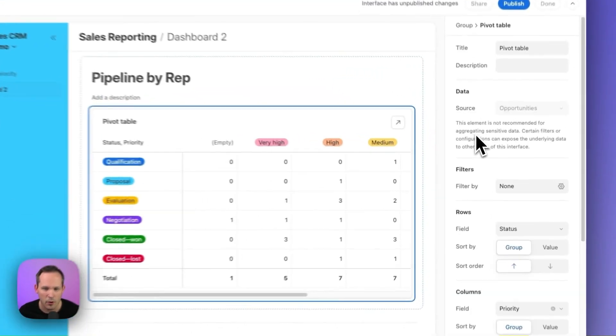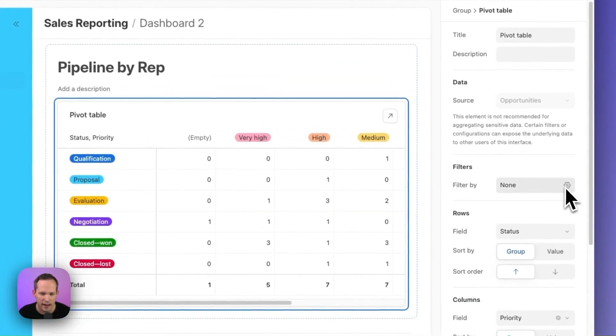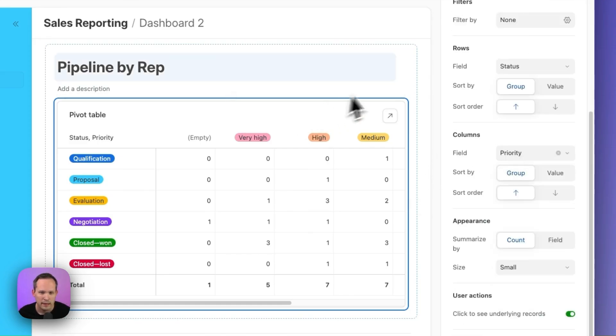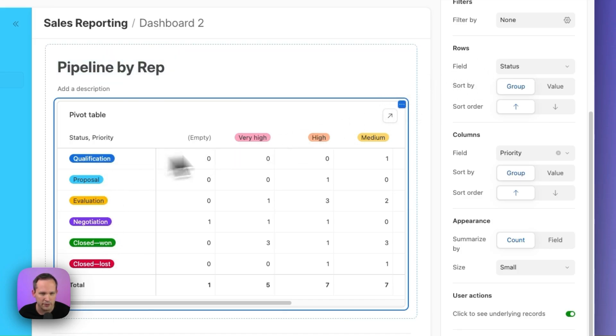This doesn't necessarily match our use case, so we'll want to tweak this. So of course, you can add filters here if you only want to show some of the data. Maybe you only want to show opportunities for this current quarter. We could add a filter here for the rows and columns.